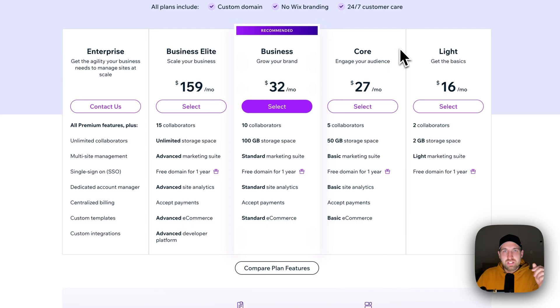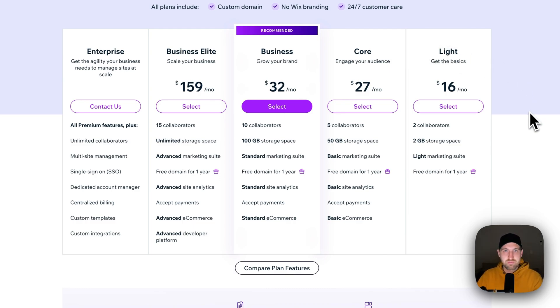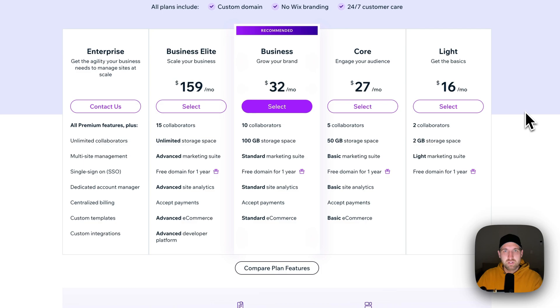There is a 14-day money-back guarantee, so you can actually try these plans for 14 days and essentially return it and get your money back. So there is a free trial period if you want to utilize that.